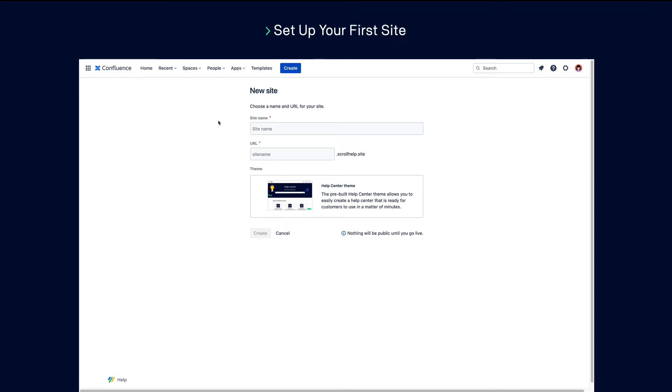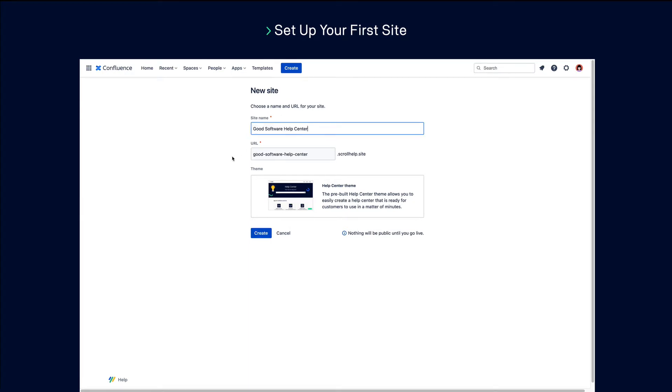Choose a name for your site, then add a URL. You can add your custom domain at the next step.